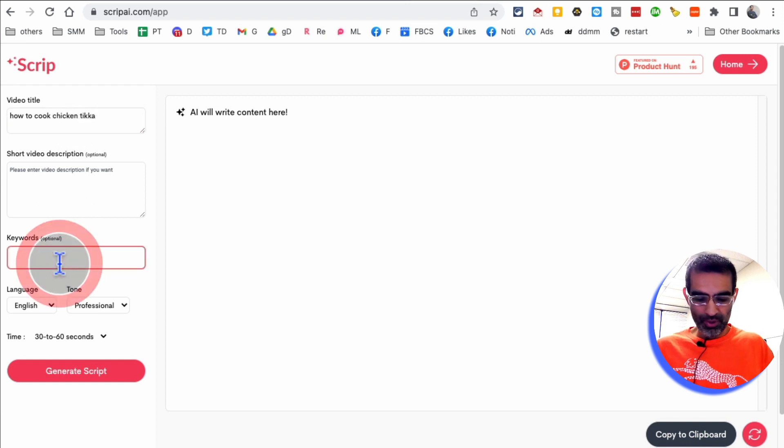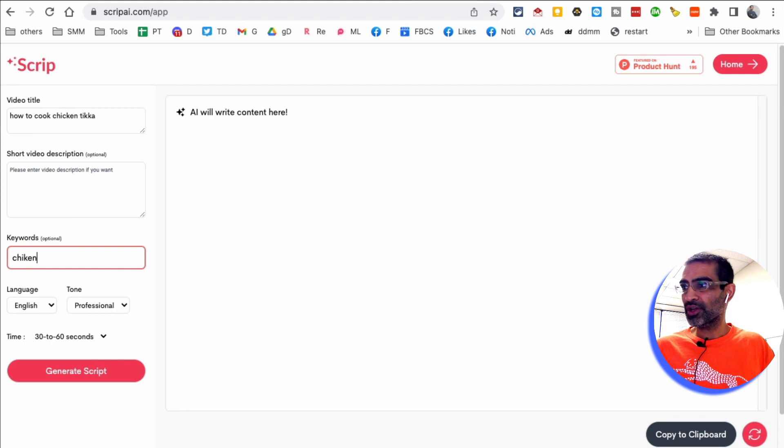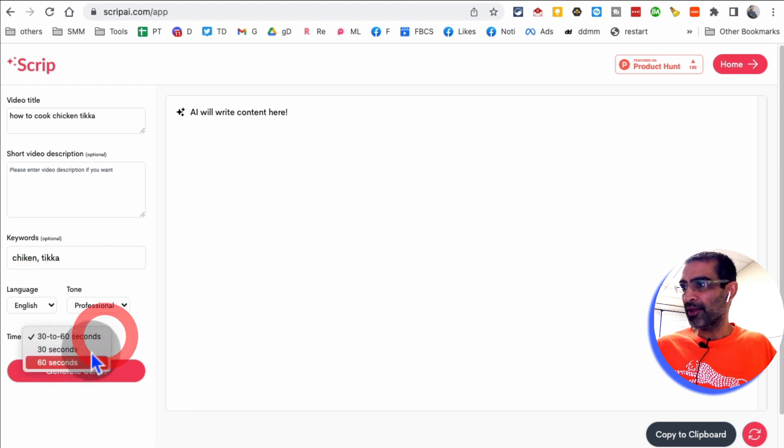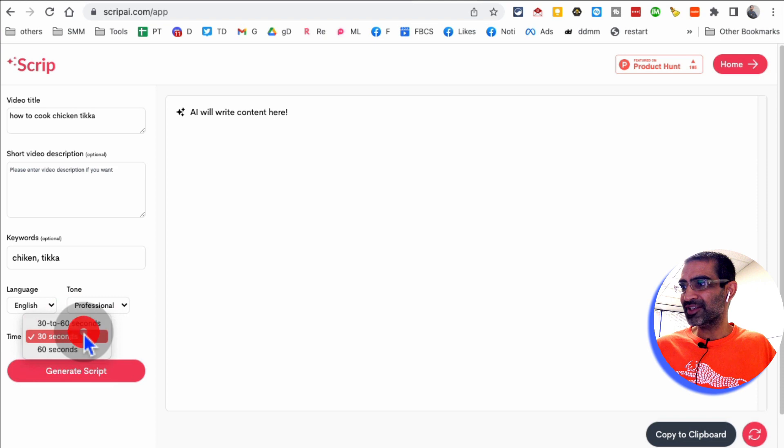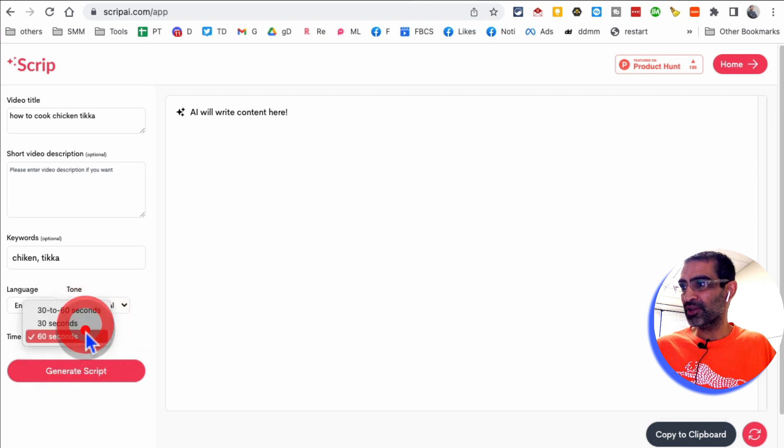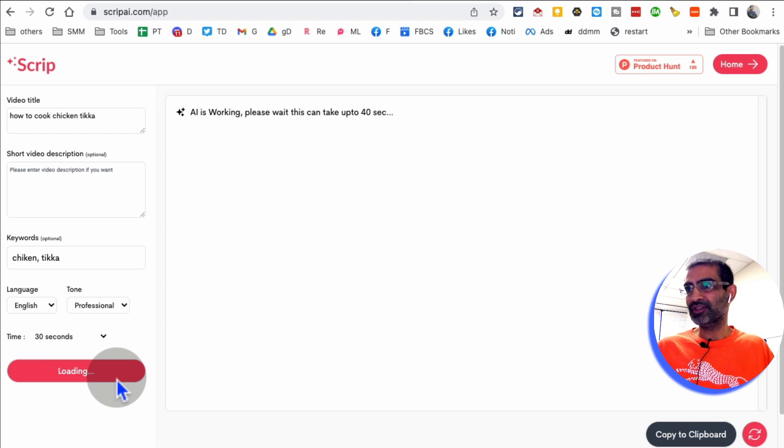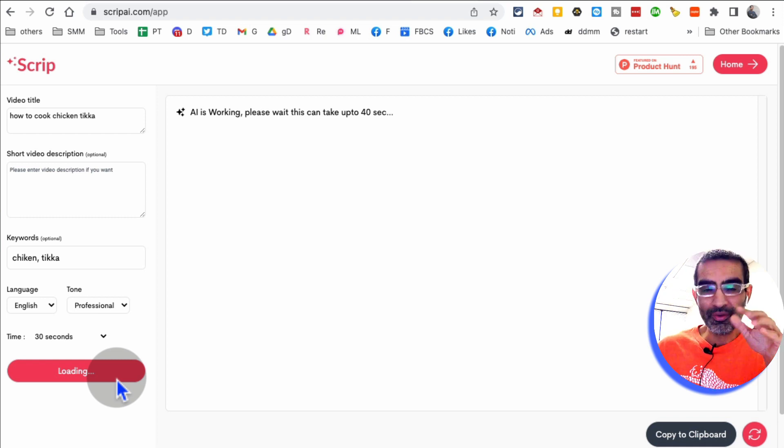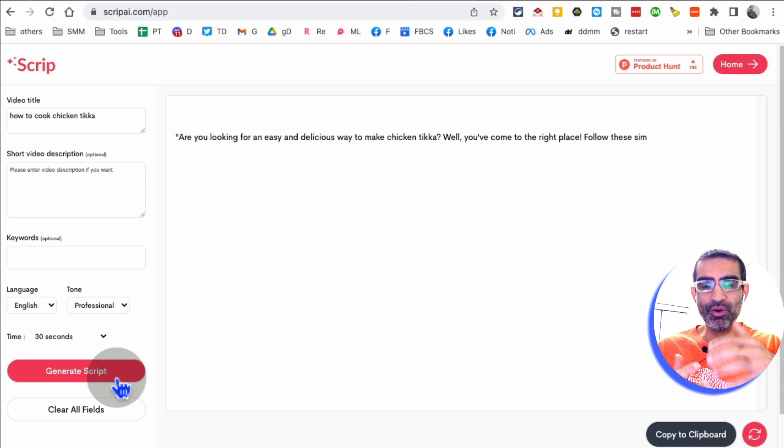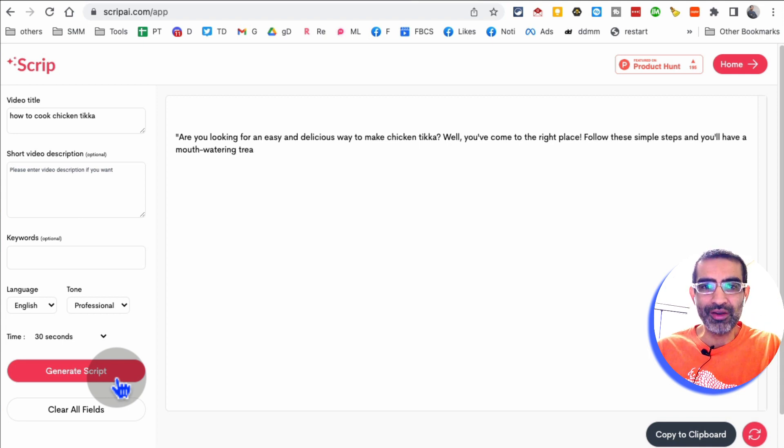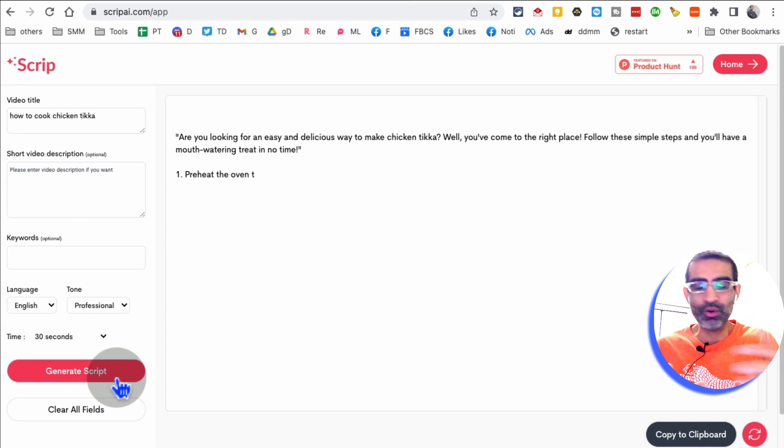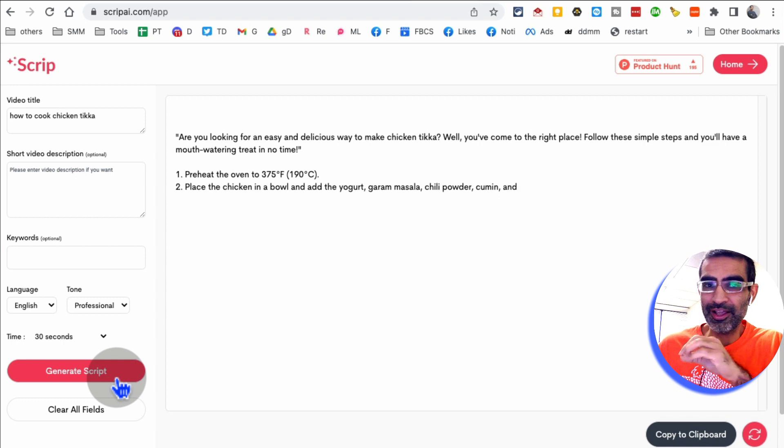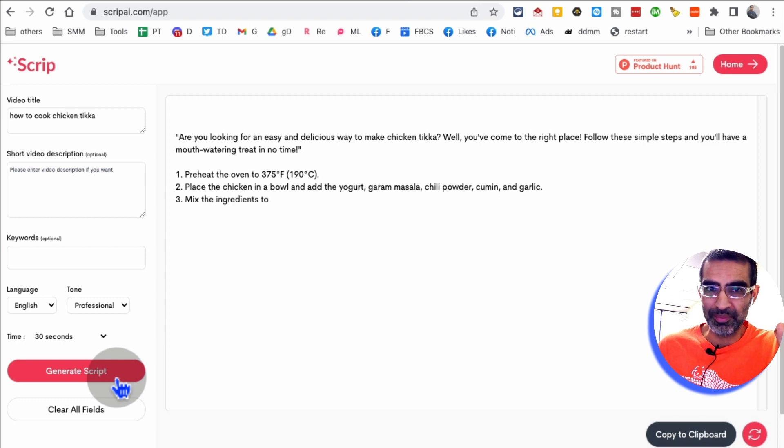So let's give it a shot. So let's say I'm creating a video about how to cook chicken tikka. My keywords are chicken, let's say tikka. And then do you want 30 second video script or 60 second? It's totally up to you. And then click on create, generate script. You know, when we create videos, a lot of times people don't even get started because they don't know what to say in the video. They have idea, but they don't know what to say in the video.